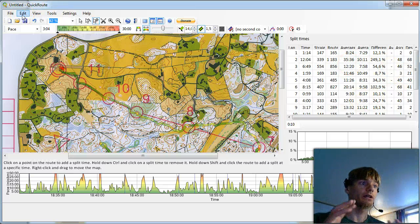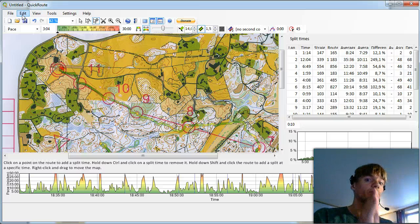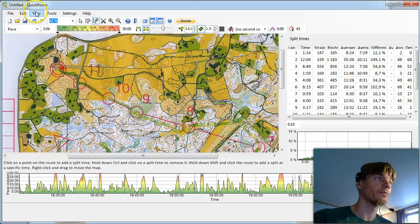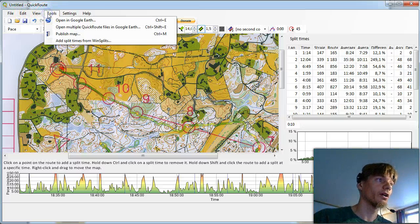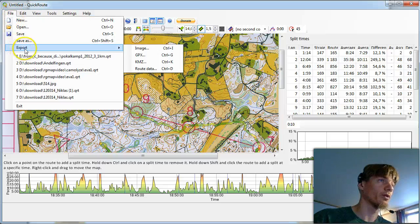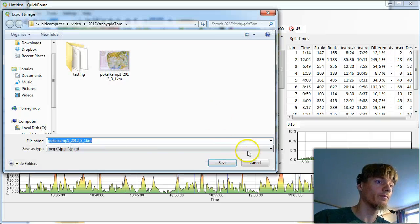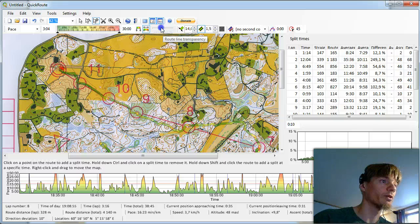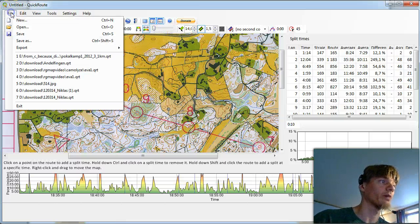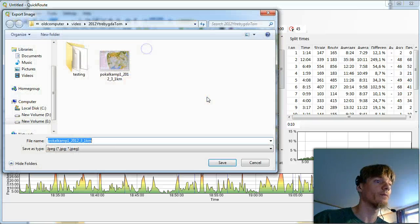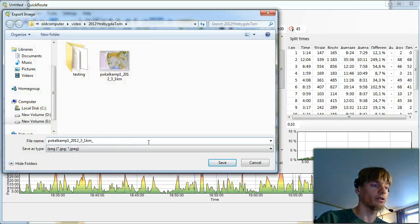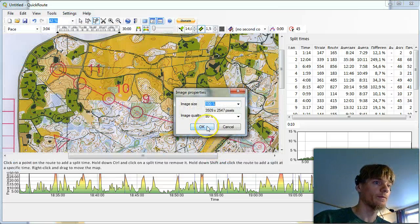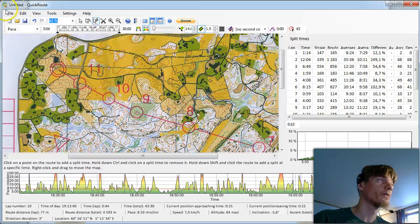Then we're ready to export the files that Camolyze needs. First we export the image file. One moment. We make the route transparent because that will look better in Camolyze. Then we export the image file and we just call it with route. In 100% it should be.